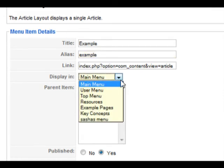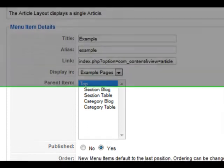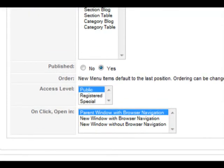Now you choose which menu you want the article to appear in. We want ours in the example pages menu. Published should be set to yes if you want the article to appear on your website straight away.